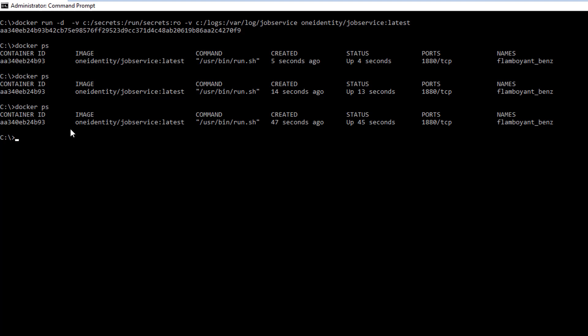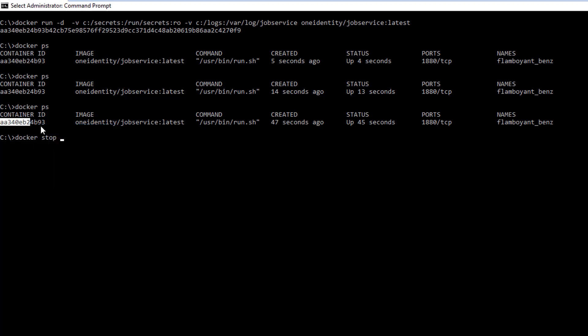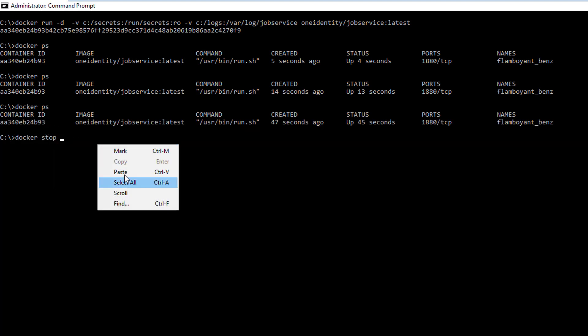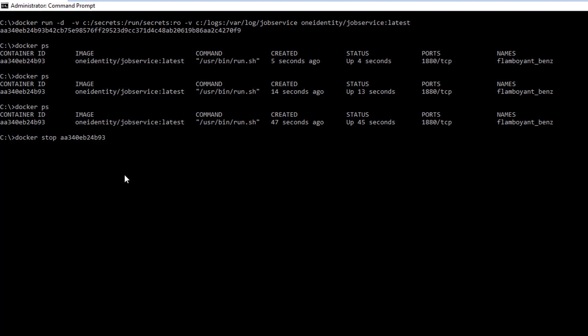So we stop it, remove it. And finally, last things.